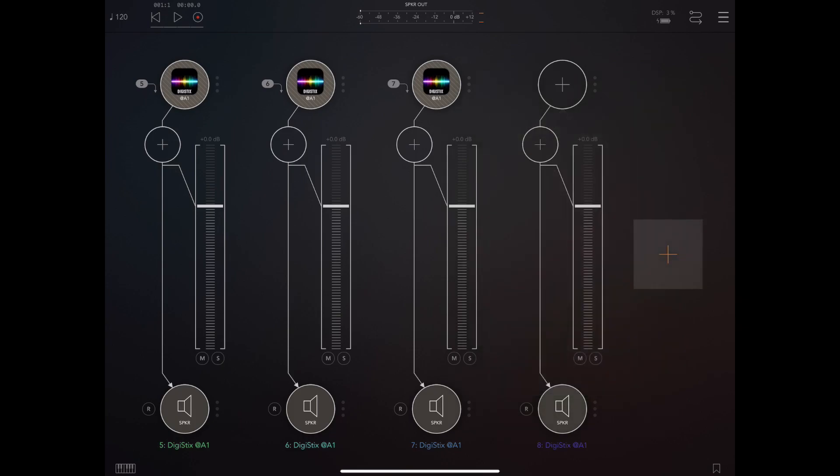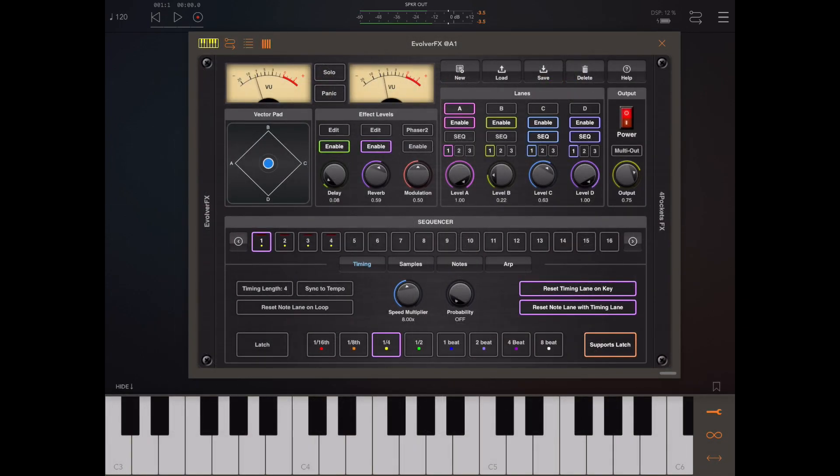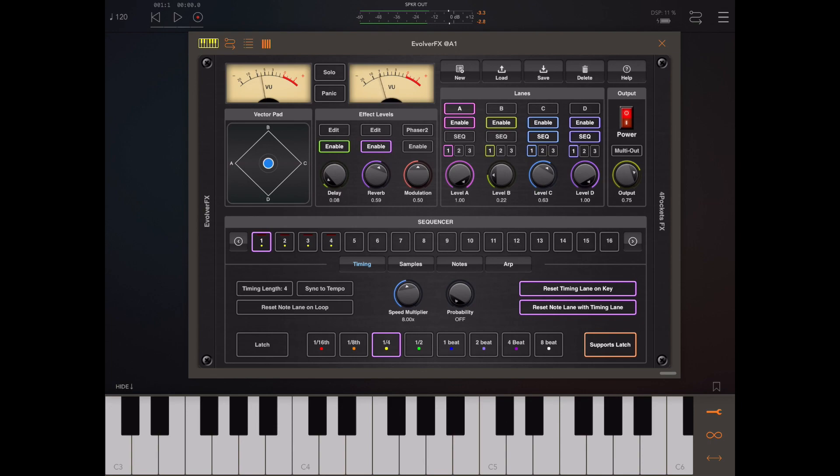Now let's turn our attention to Evolver. We've had a similar thing with Evolver. We've added the ability to support up to four outputs, so each of the four lanes can now be output to a separate output channel within AUM.